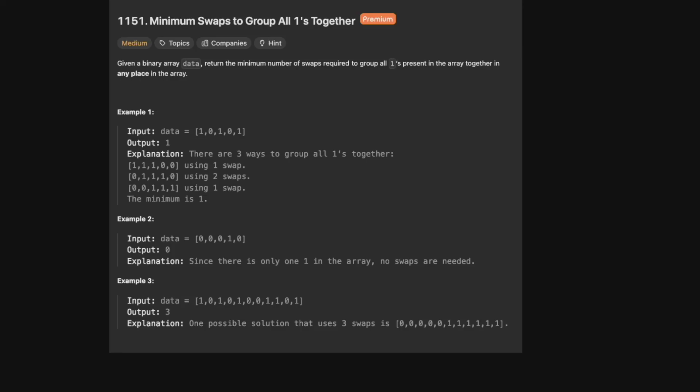Hello and welcome back to the Cracking Fang YouTube channel. Today we're solving LeetCode problem 1151, minimum swaps to group all ones together. Given a binary array data, return the minimum number of swaps required to group all ones present in the array together in any place in the array.